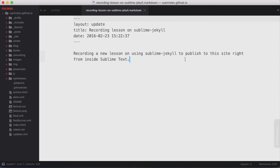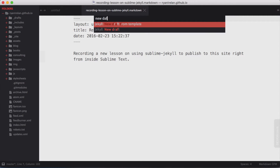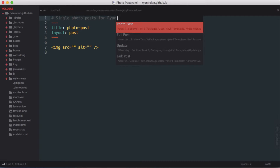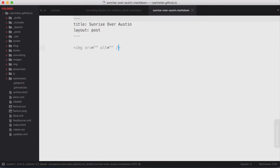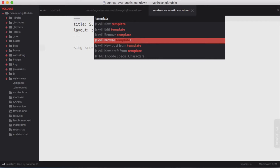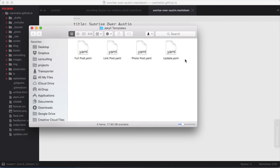Now when I go to create a new draft from a template I'm given the option of using the photo post. I can create a title like "Sunrise Over Austin" and pop in the URL to the photo I want to show on the site. Sublime Jekyll saves your templates in your user directory — these are not saved within the Jekyll project itself, they're specific to the Sublime Jekyll package. You can access them through the Finder or right here under Browse Templates, which shows the YAML files for each template. You can open these template files in any text editor and edit them as needed.